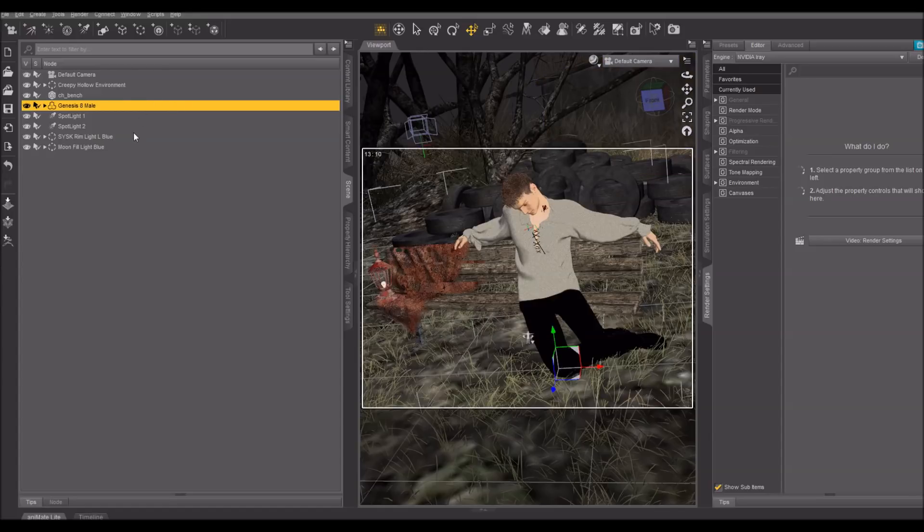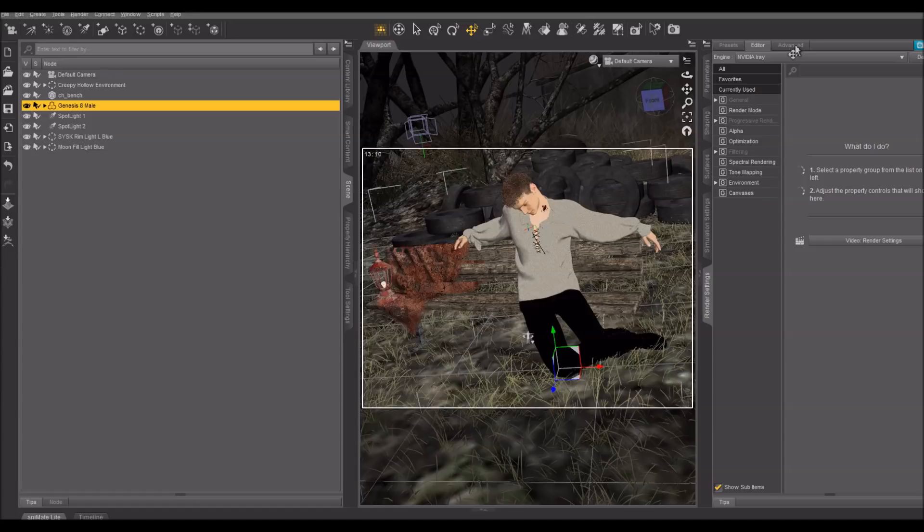Because adding lighting to your scene causes Daz Studio to delete all of your canvases. I don't know why, it's very irritating, but it does do that.